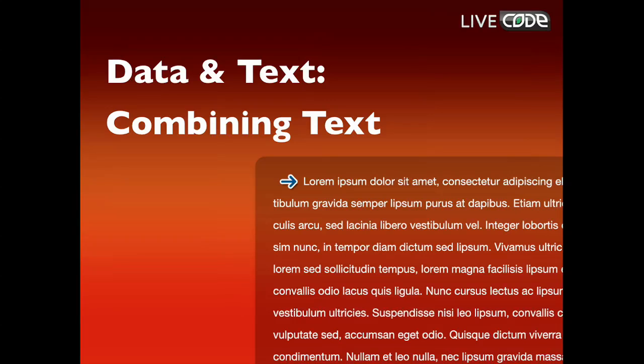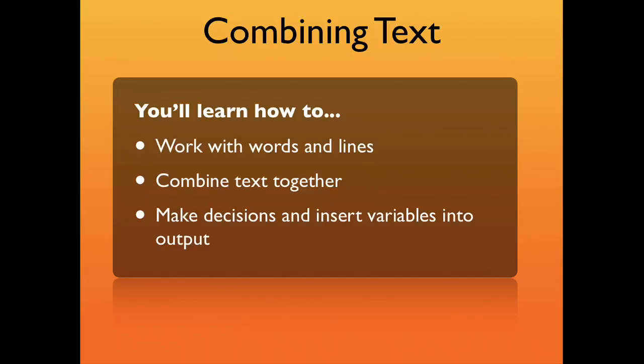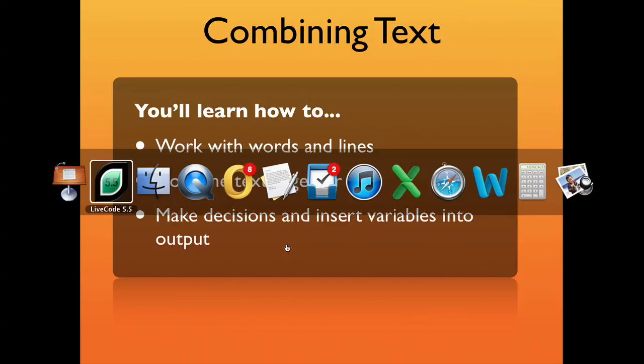LiveCode's uniquely powerful text processing capability comes in handy for a wide range of applications. Examples include mail merging a form email, creating a leaflet for print, or an app that builds an invoice. In this video you'll learn how to work with words and lines, combine text together, and make decisions and insert variables into output.